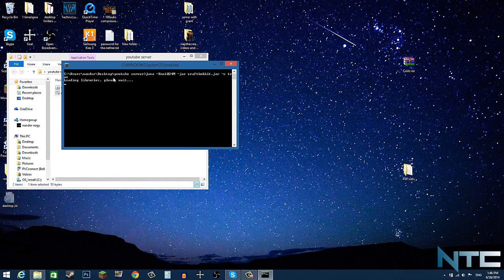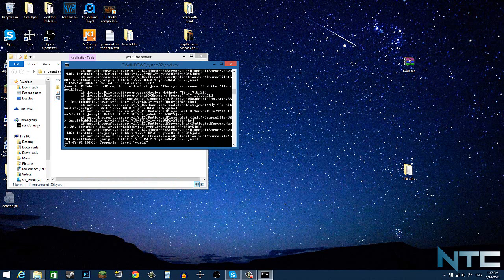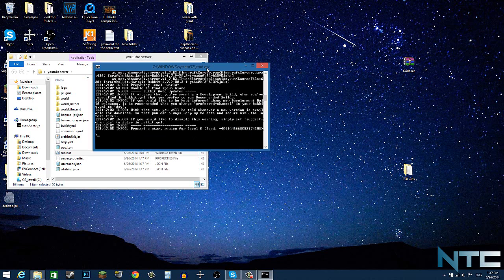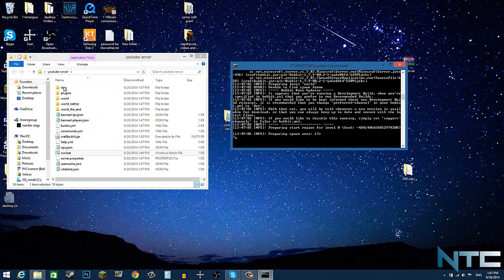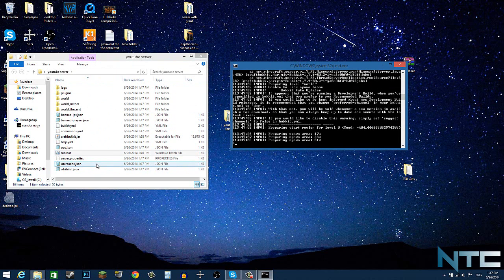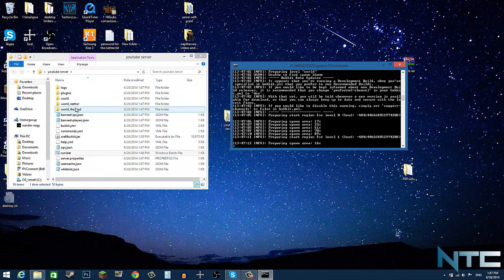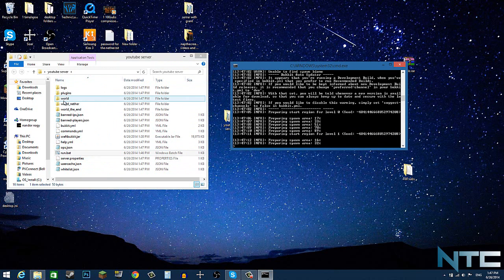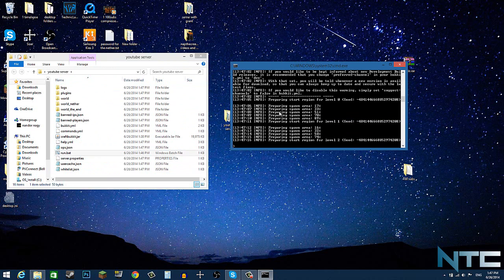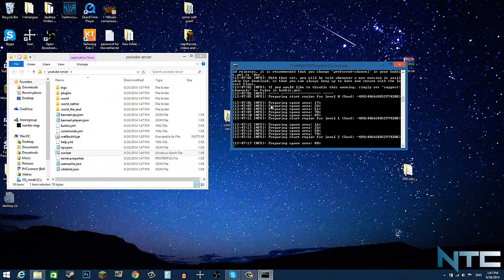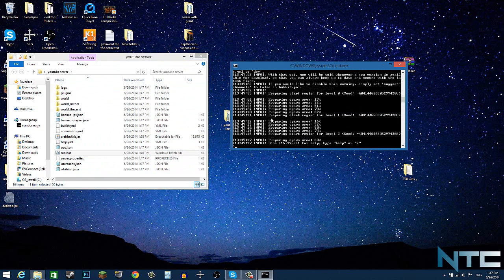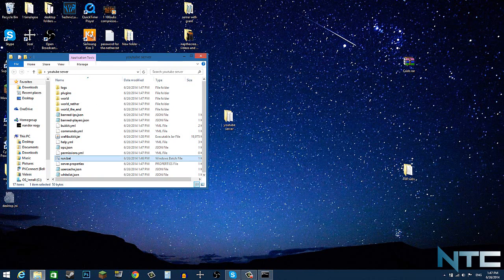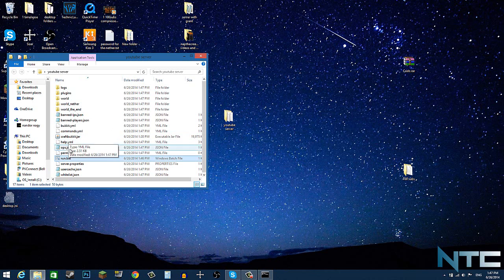Now you want to double click run. And command prompt will pop up. And all the codes are running and it's going to generate all the files that you need. And it's really awesome. So right now it's just preparing the world. That's the regular world and then that's the nether. So now that it says done, you can just minimize that and play on your server.